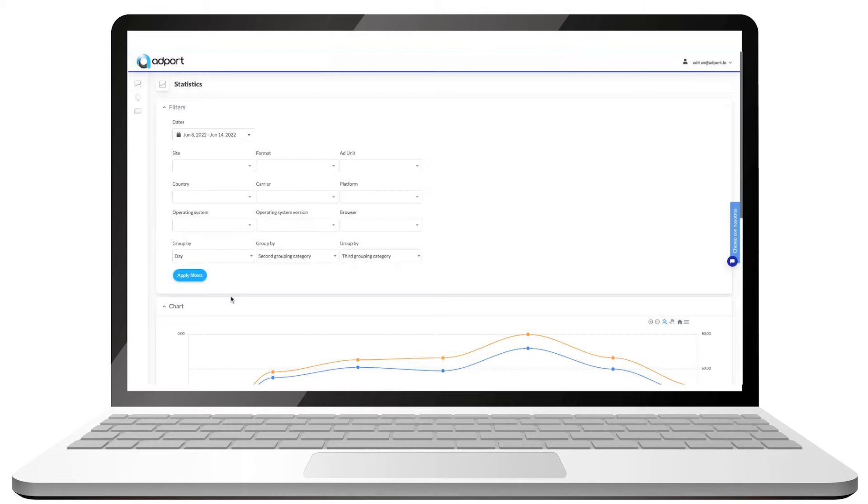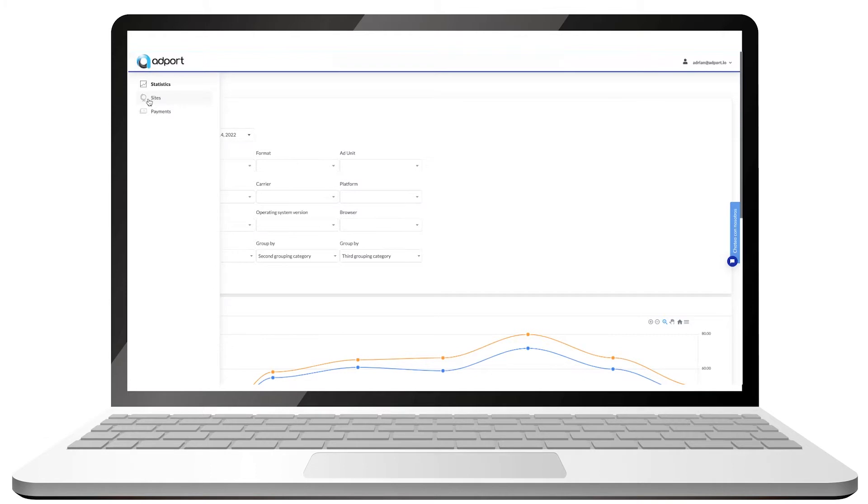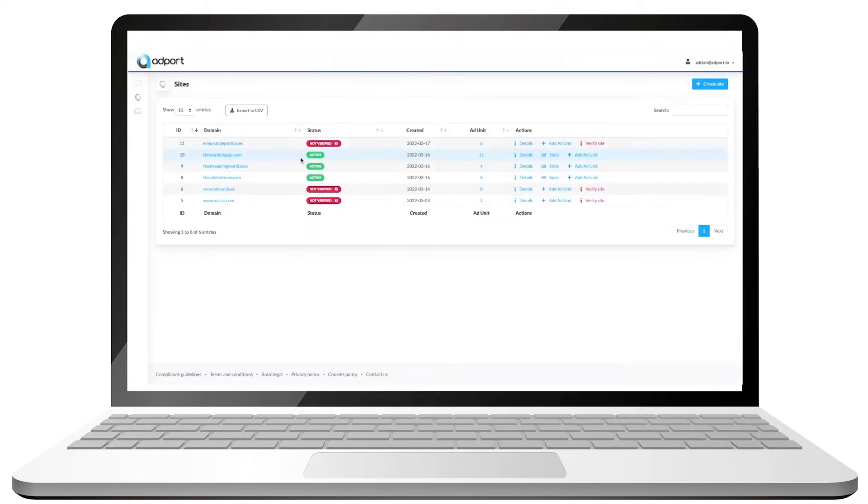Ad units are the types of ads you want your visitors to see when they browse through your website. They are your source of monetization. So start by logging into our platform and going to the Sites tab, where you will find your active and pending verification domains.